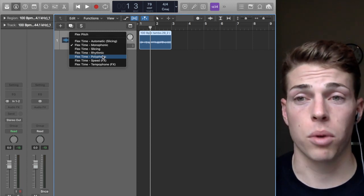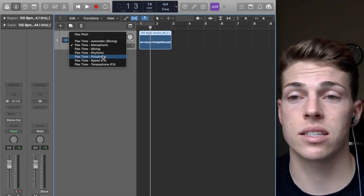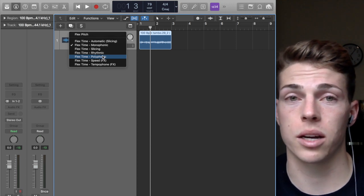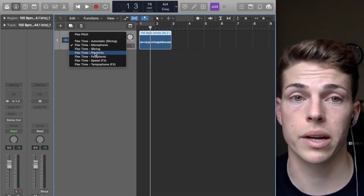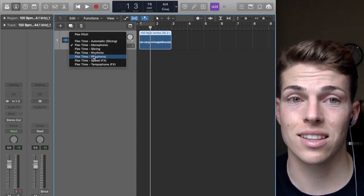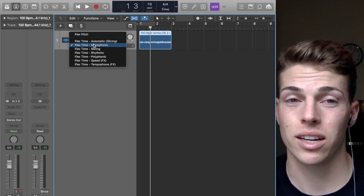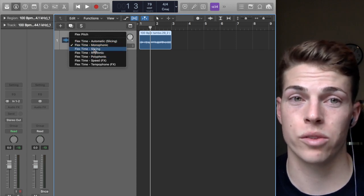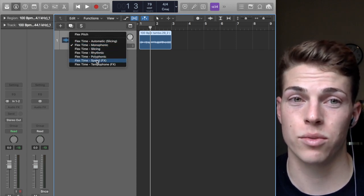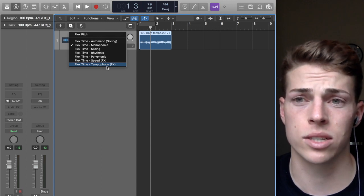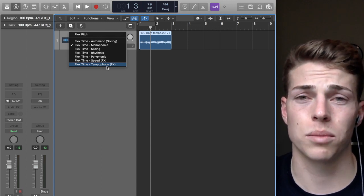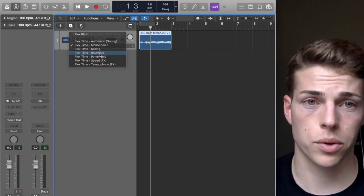In this case, since it's just a rhythmic percussion sound, I'm going to use Rhythmic. Honestly, Polyphonic, Rhythmic, Monophonic, and sometimes Slicing are really the only four that I use. I really don't touch Speed or Tempophone that much.